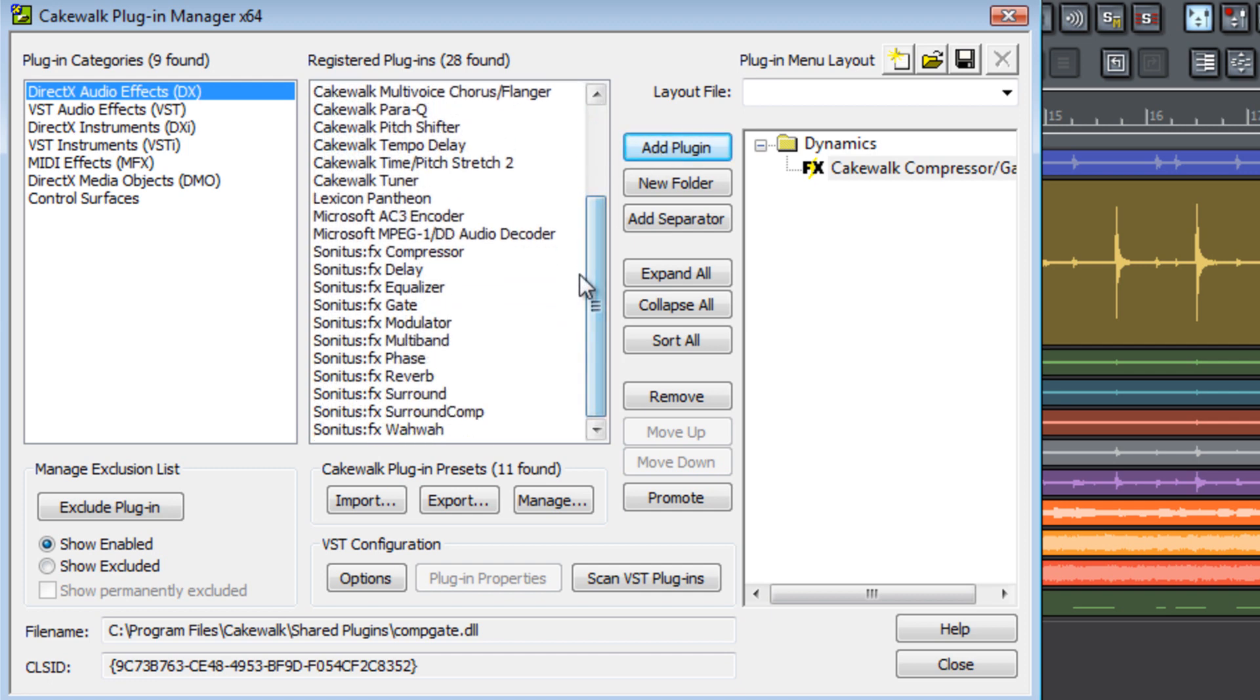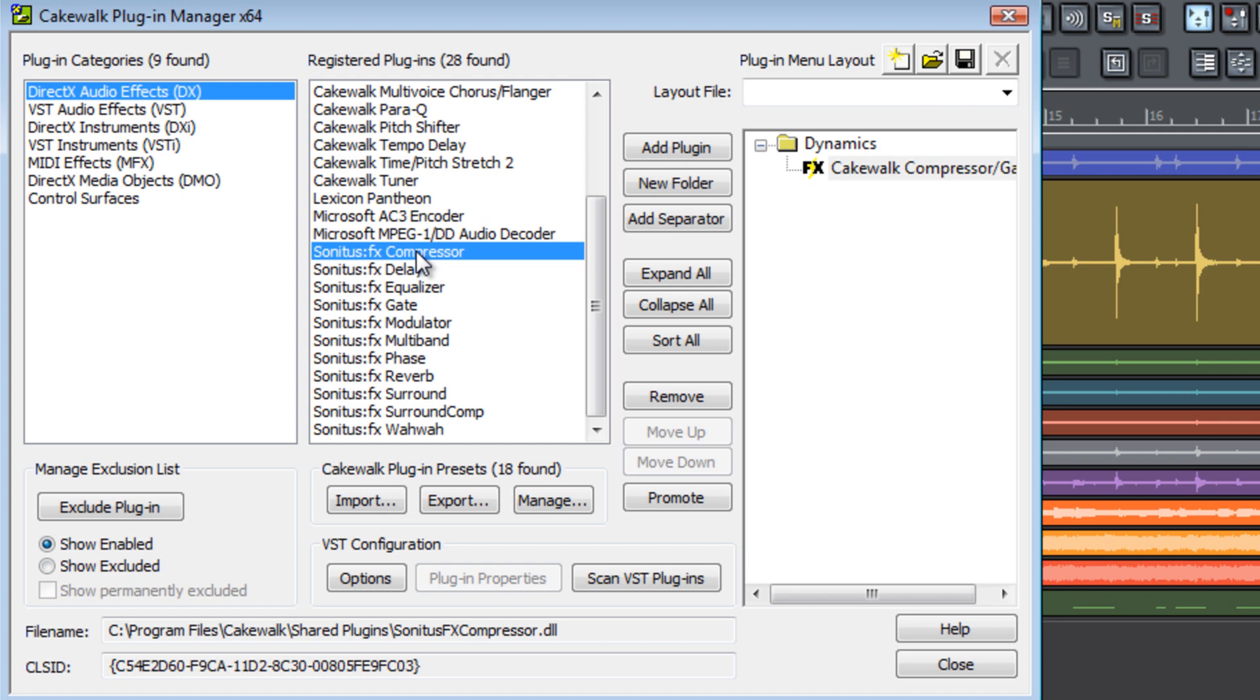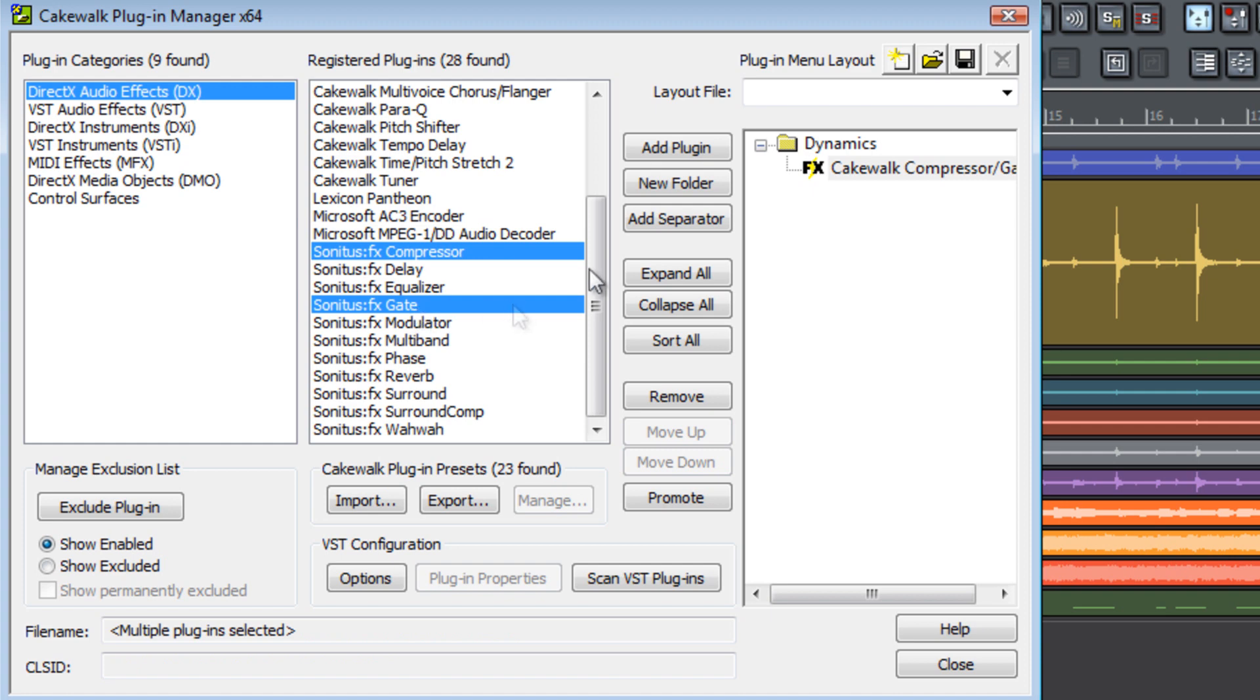You can also select multiple effects by clicking on one, holding down Control to select other effects, and then selecting add plug-in to add these to the folder.